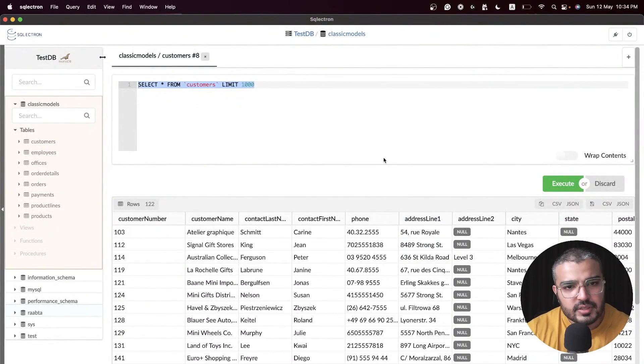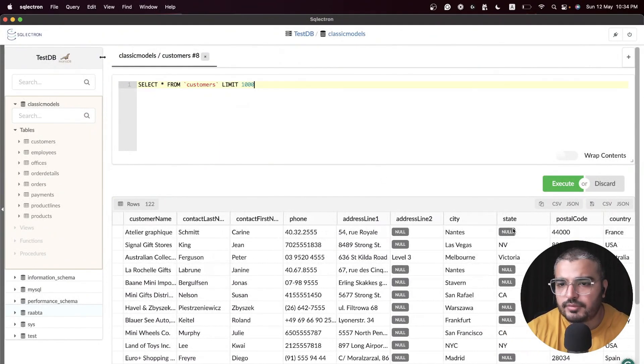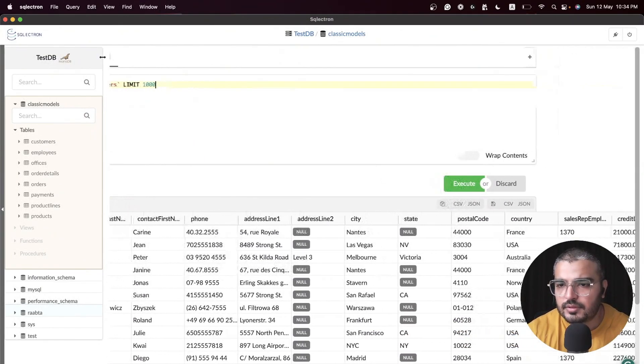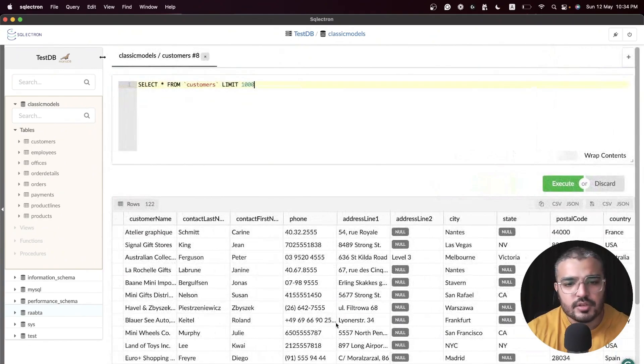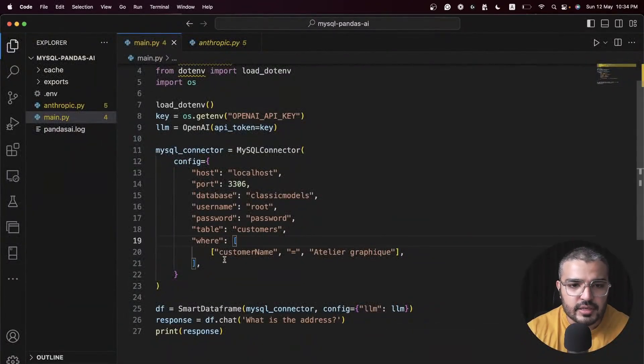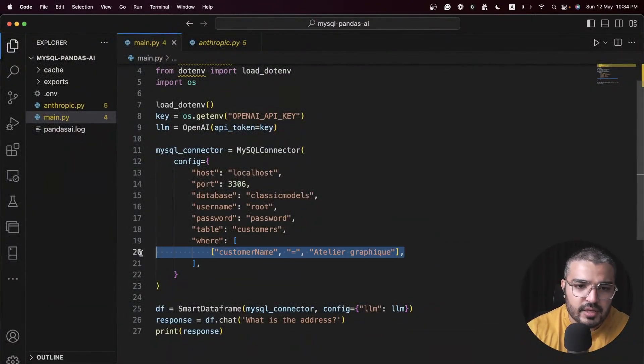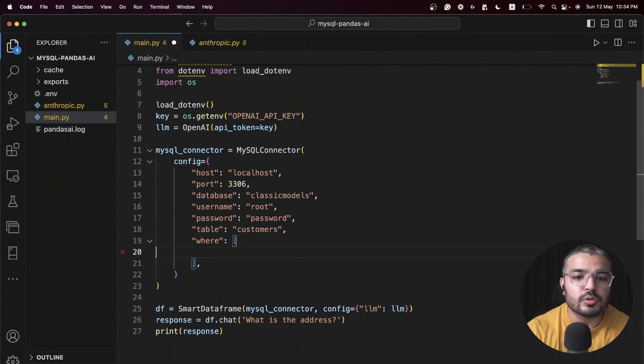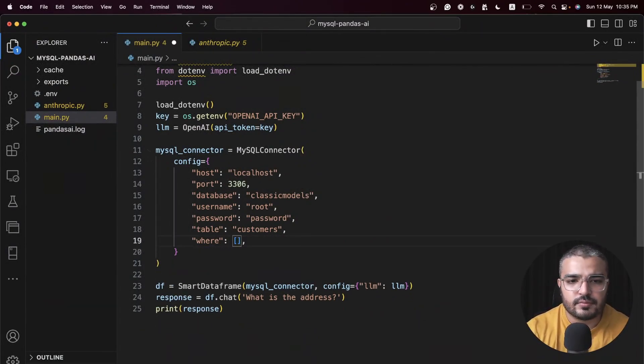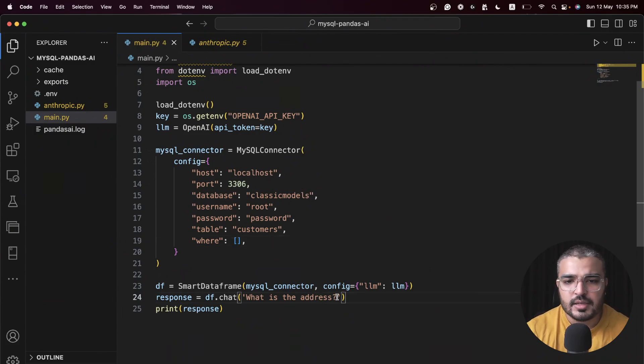There we go, we get the right address right here. Pretty nice, huh? Then we have city, state, country. What we can do is get rid of this so that we get the whole data frame.